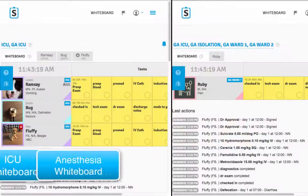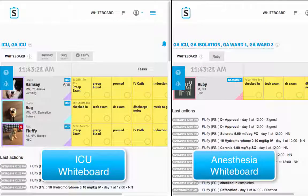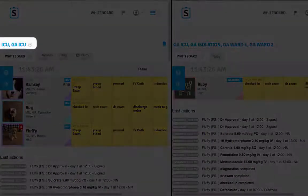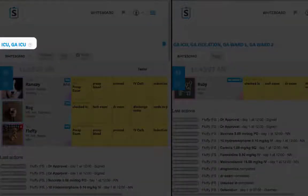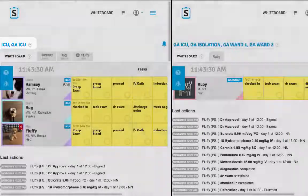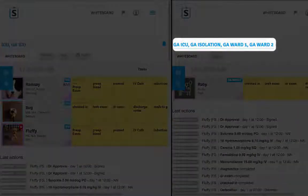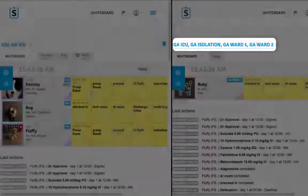Here's an example of a TV screen in ICU displaying two different whiteboards. One side shows all ICU patients, including any that may require anesthesia. The other side shows all patients within the hospital requiring anesthesia.